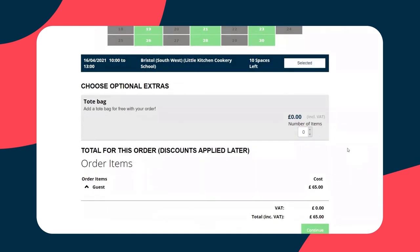I can now select optional extras. These can have a cost associated with them and they can be used as a way to maximise the revenue per head that goes through the system. In this instance, it's just a completely free of charge tote bag, so let's add this onto the order.